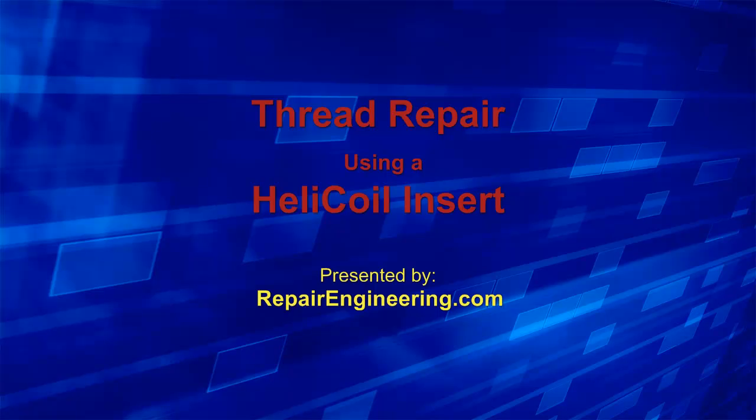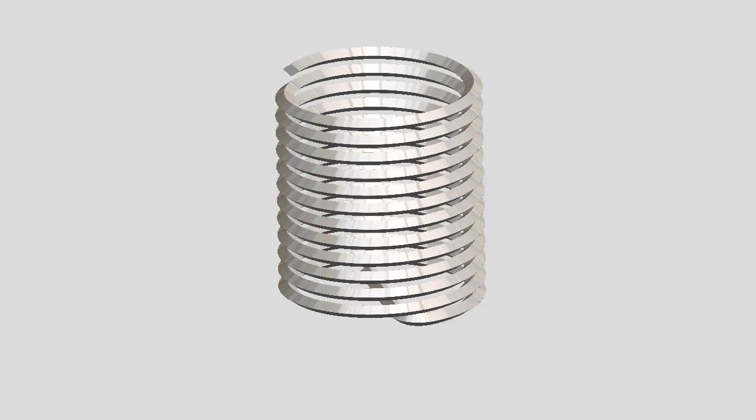Hello and thanks for watching another video from RepairEngineering.com. In this video I will demonstrate the use of a helicoil thread repair insert.